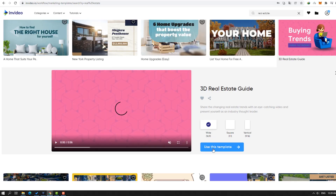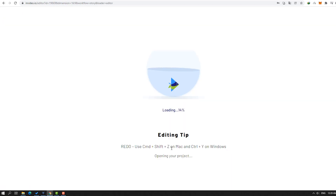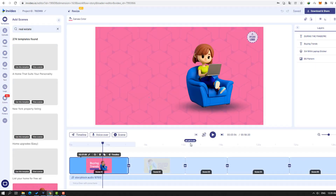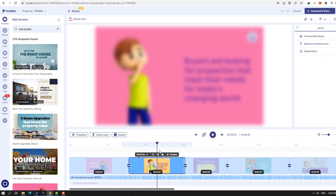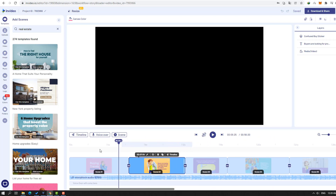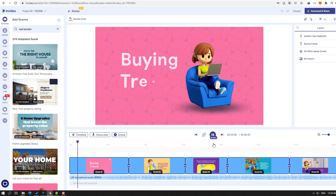Click 'Use this template.' There are editing tips. This is our editing interface — it's very easy and very friendly. Here are our scenes: first scene, second scene, and our timeline. Let's click play.